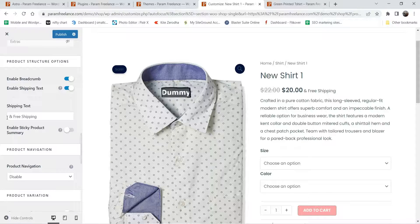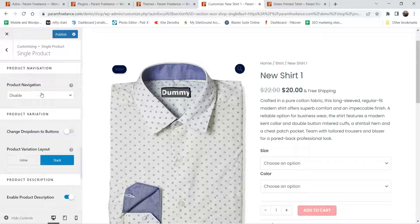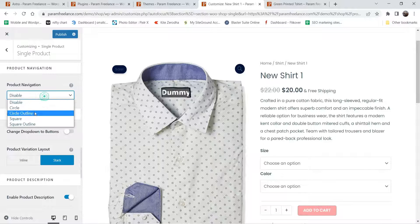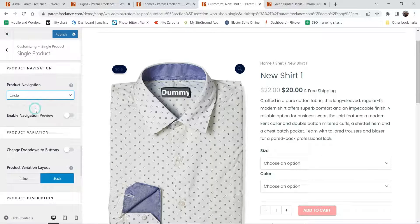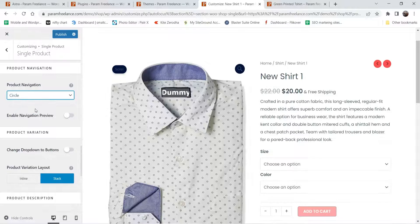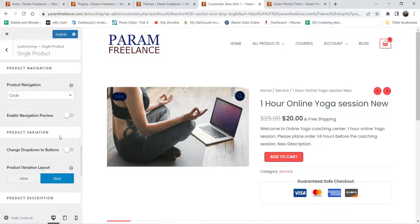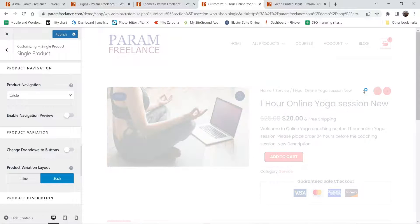Below that you have title — these are the same options we saw in the free version: enable breadcrumb, enable shipping text. Product navigation adds a product navigation control on the top of the product summary section. Let's change it to circle. Here you will see the product navigation — if I click on it, it will go to the next product. We will enable it and see how it looks on the actual website.